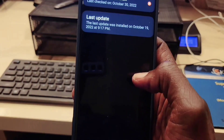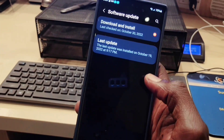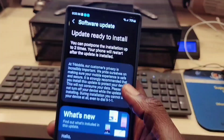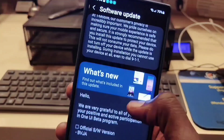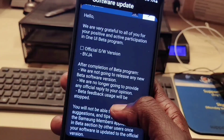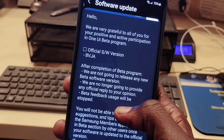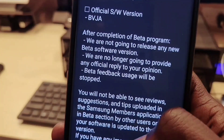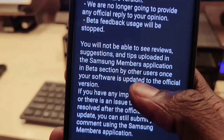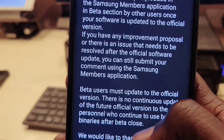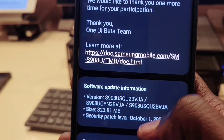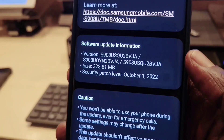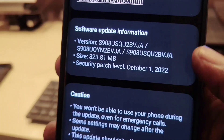Here I'm going to check out software update, and when I click on download and install you can see the software is already there — it is ready to be installed. This is the final version of One UI 5.0, so there is no more beta. You can read all the details right here.